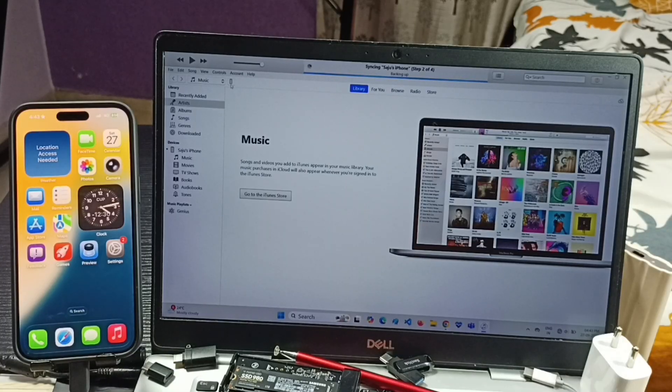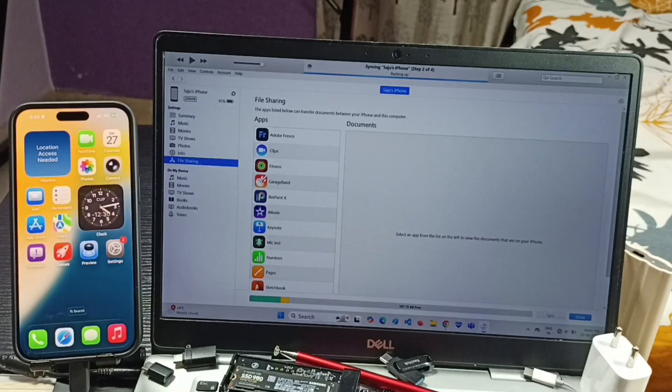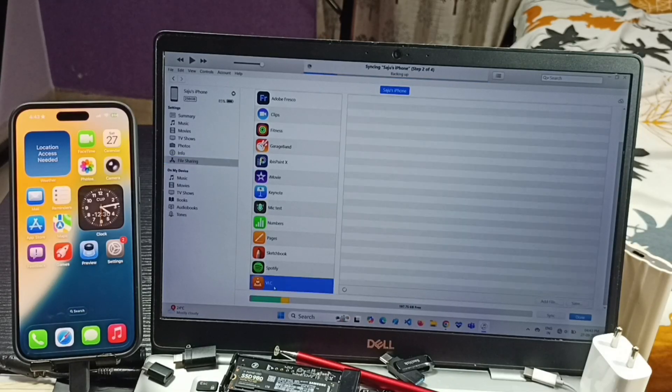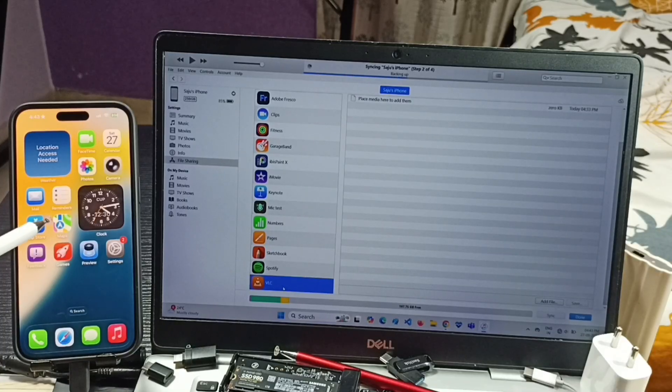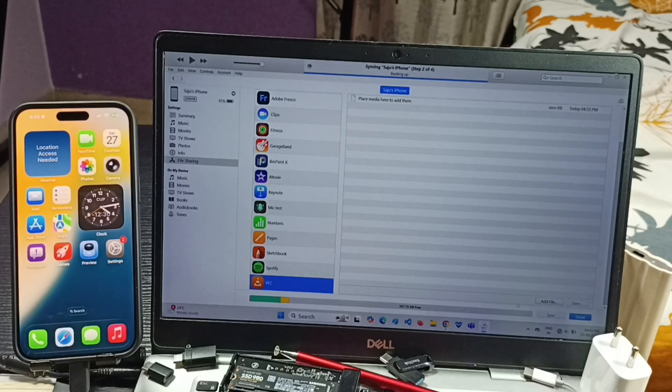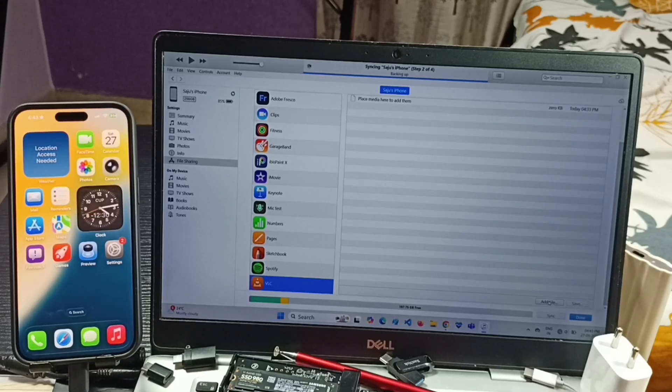Then click on this phone icon. Click on File Sharing. Under apps section you can see apps installed in iPhone. Go down, click on VLC. You have to install VLC player in iPhone, then only you would be able to see VLC here in this list. Here on the right side you can see Add File button. Using this option you can transfer files from laptop to iPhone.